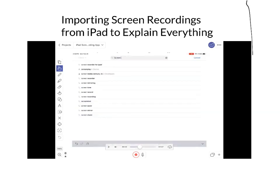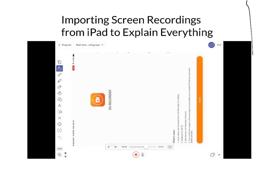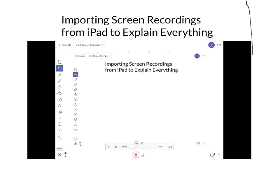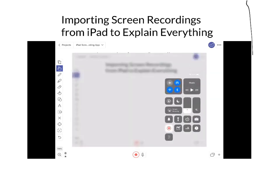It's pretty simple. Explain Everything makes it easy to import stuff from your camera roll. Just make sure your video looks okay in Explain Everything, and that's how you import screen recordings from the iPad to Explain Everything. Have a good day.